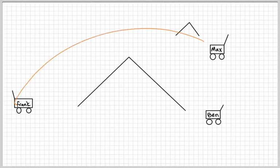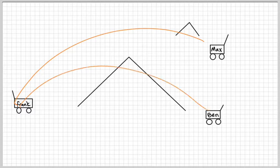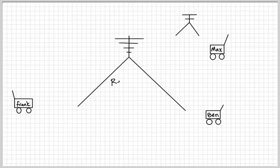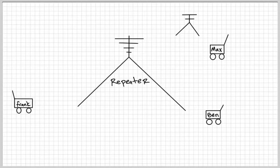Let's say Frank wants to speak to Max in another state, or Ben, over the mountain range with two meters. That's going to be a little bit impossible to do without additional support. What you need to do is utilize a repeater. They tend to be on top of mountains or on top of very tall buildings. This will facilitate the two meter band so that you can reach another state or even another country.